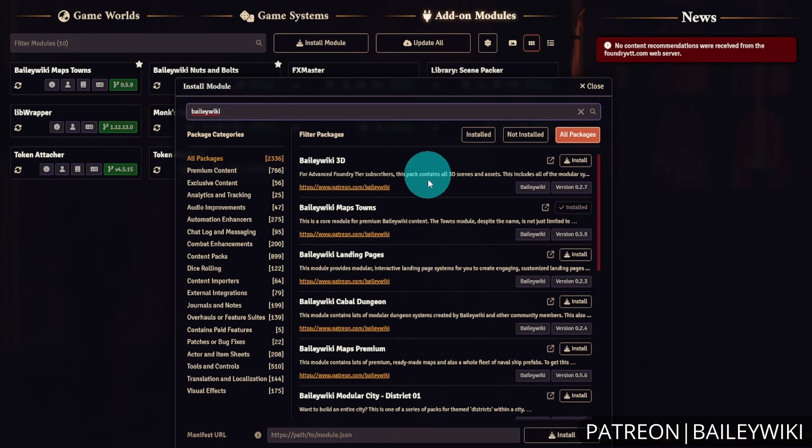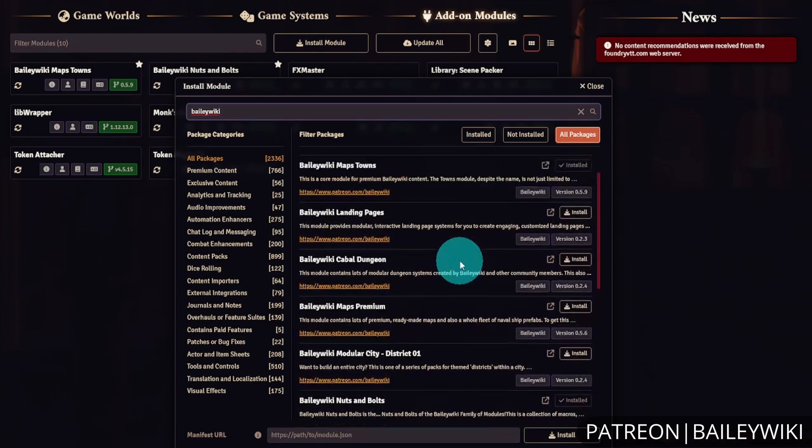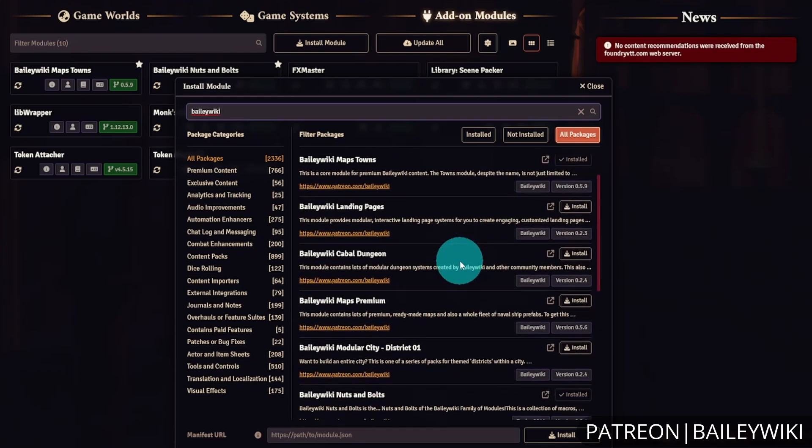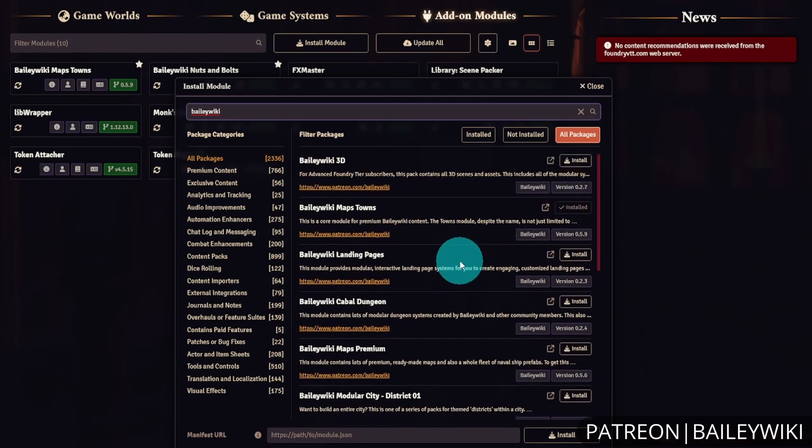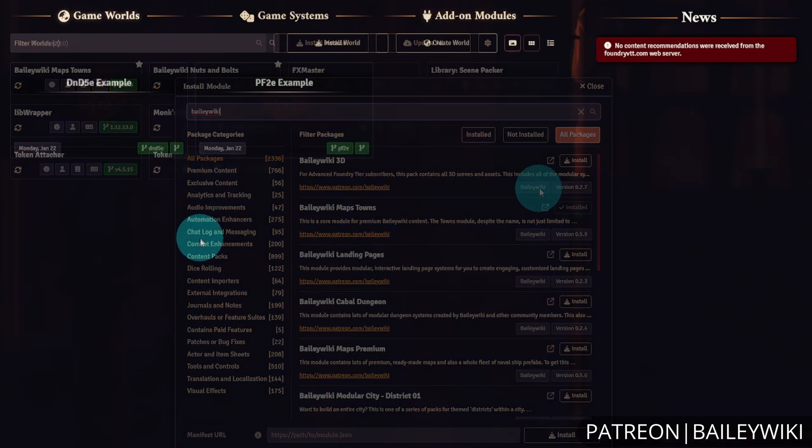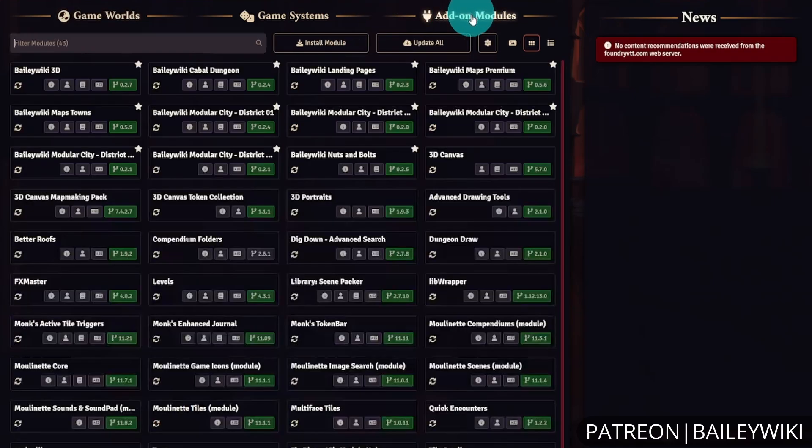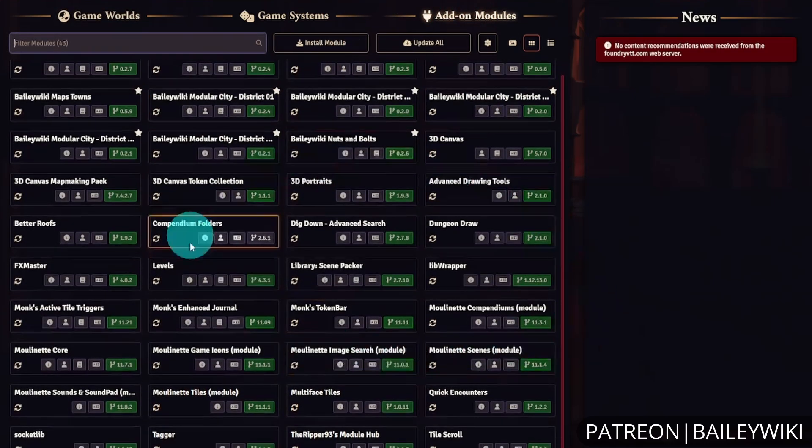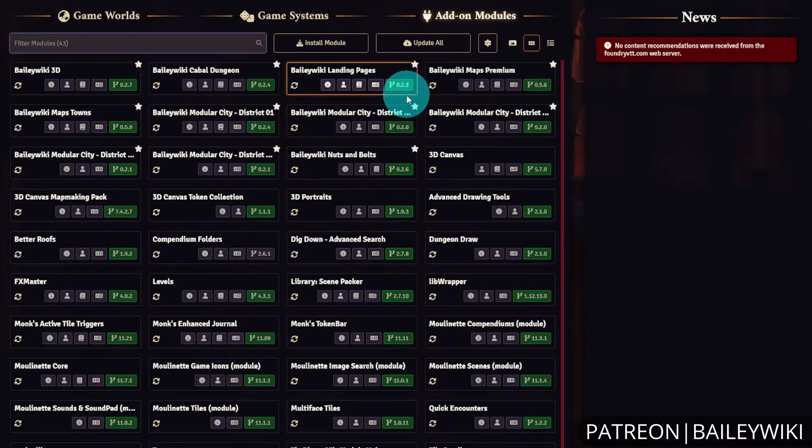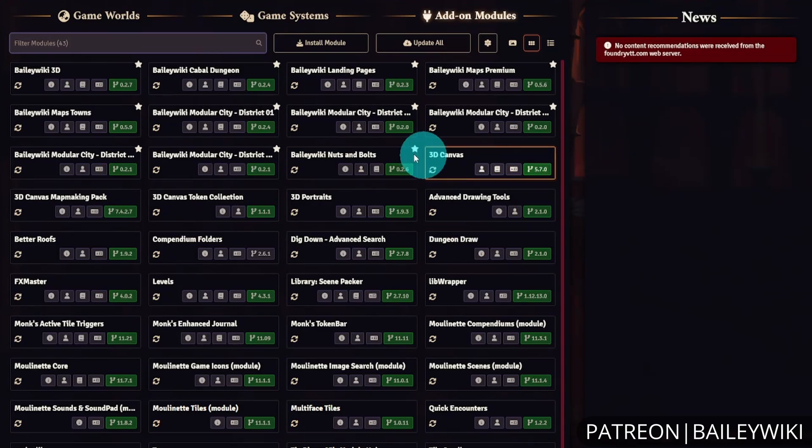You can now repeat this process, installing all the modules as you go along. Reference the required and recommended modules list to add any additional modules. With all the modules installed, optional and otherwise, you're ready to launch your game.